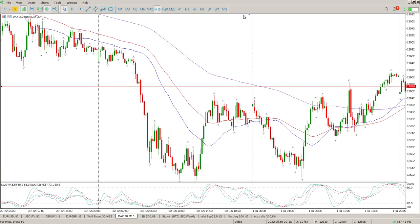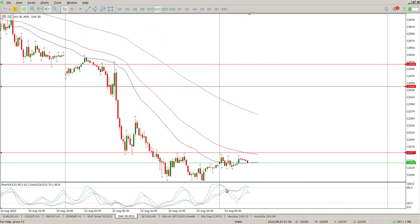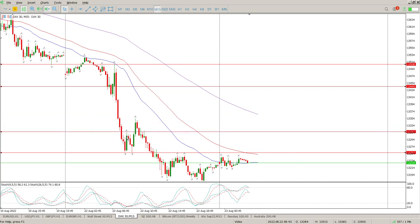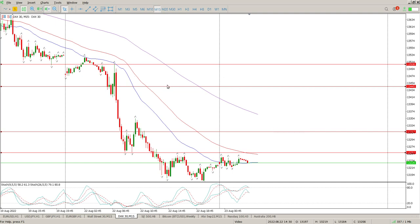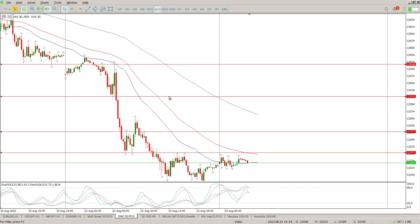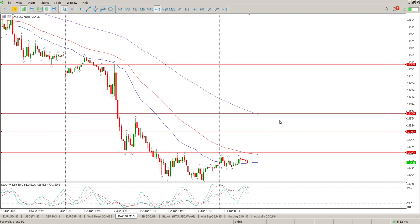The only thing I can see on the 15 minute is a break and retest of 13,257. The only bit of resistance we're going to hit is up there. If we clear that, that's at 13,317. If we clear that, then you're looking at that area at 13,416.